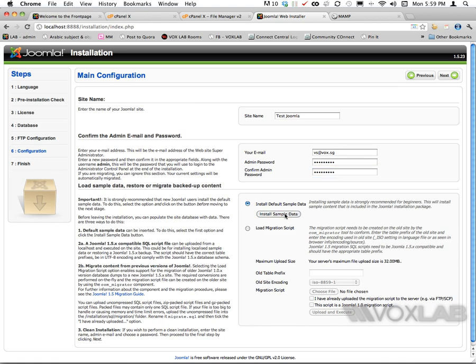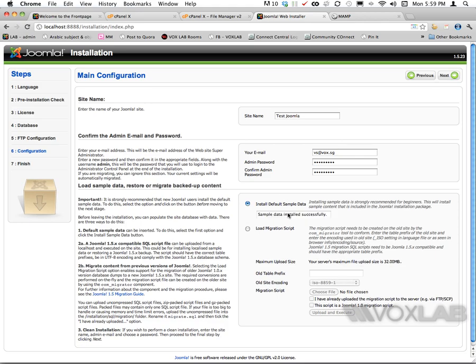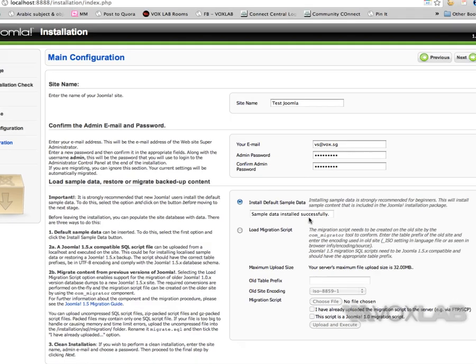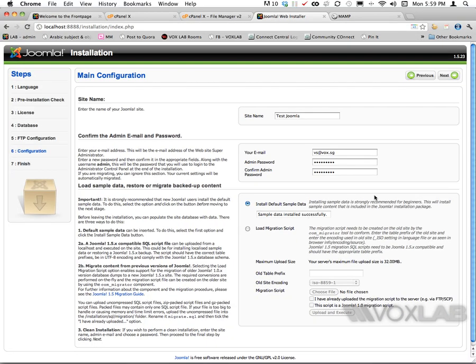I decide to install sample data. By clicking the install sample data button, Joomla is going to install dummy articles that help me visualize the entire template better. In this case I'm doing it for the sake of speed. We're going to imagine that I have already worked on the website and developed many pages using content that my client passed me.